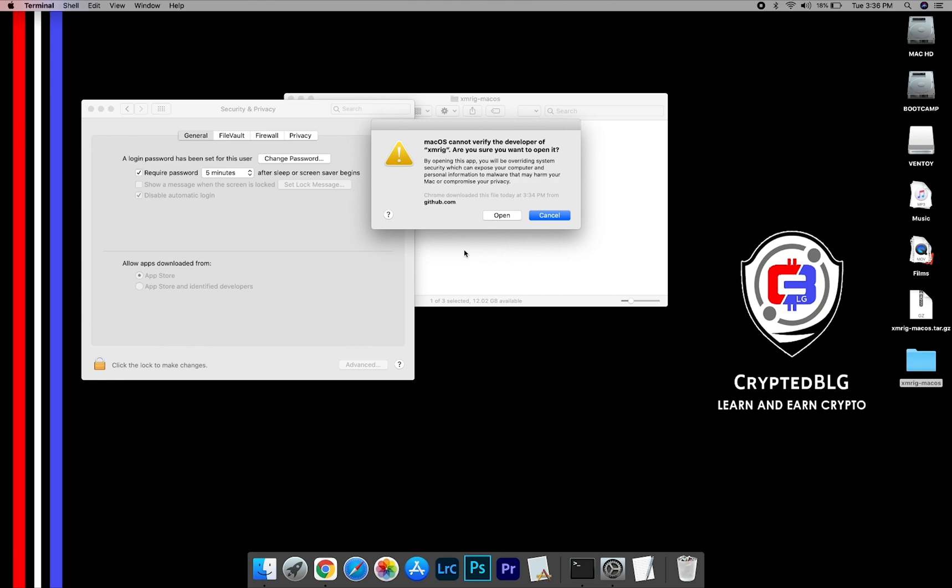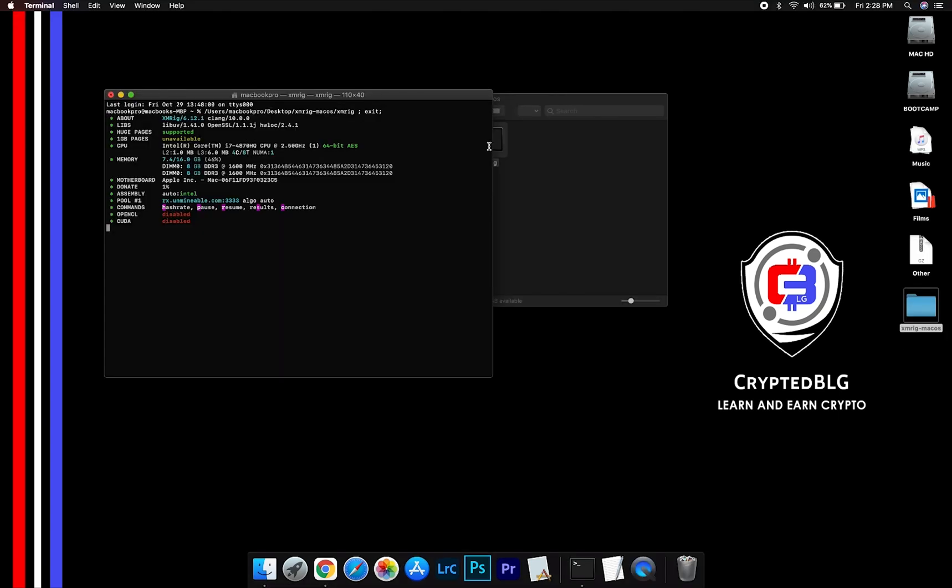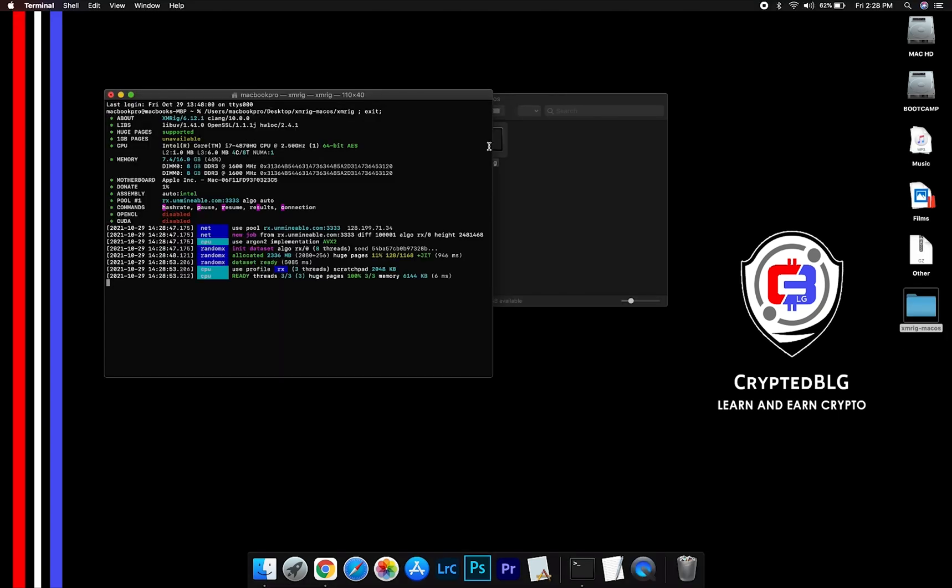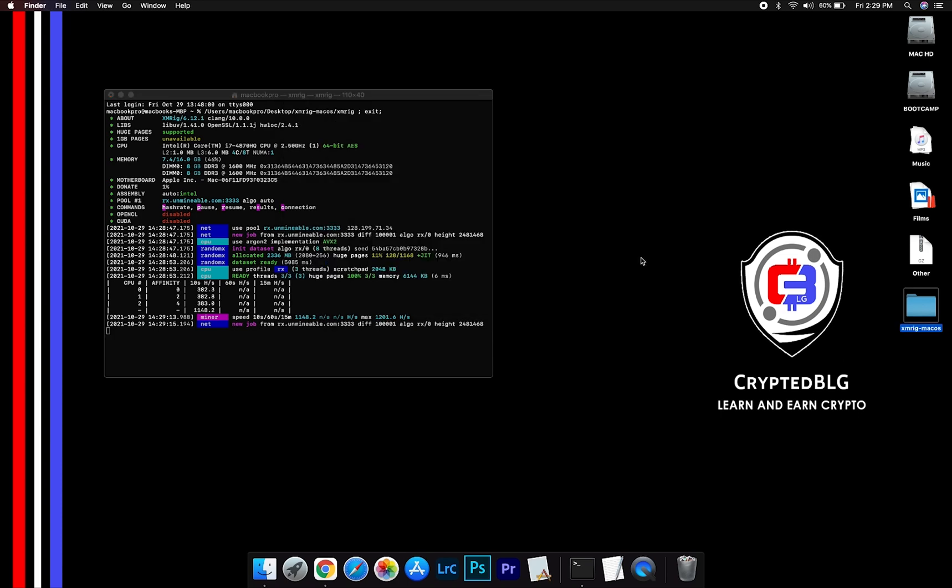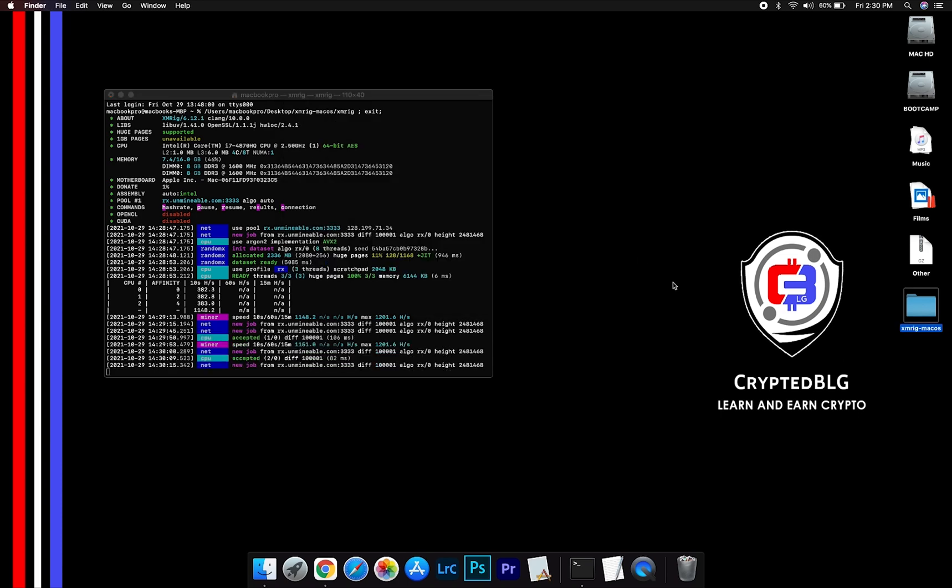Another popup will appear, click Open. Now you are mining metal. Click H to check hash rate. Let us leave it for few minutes.